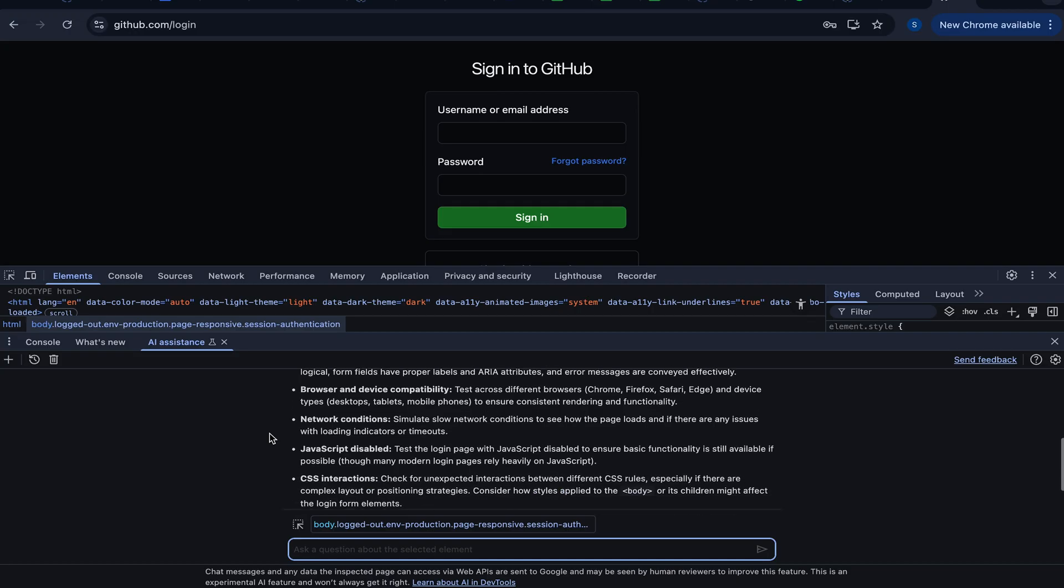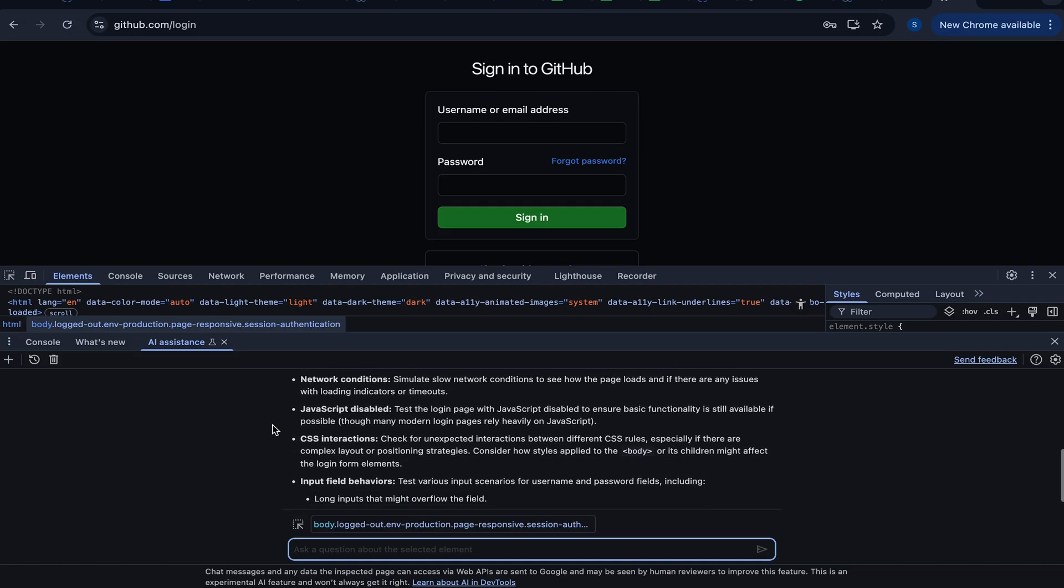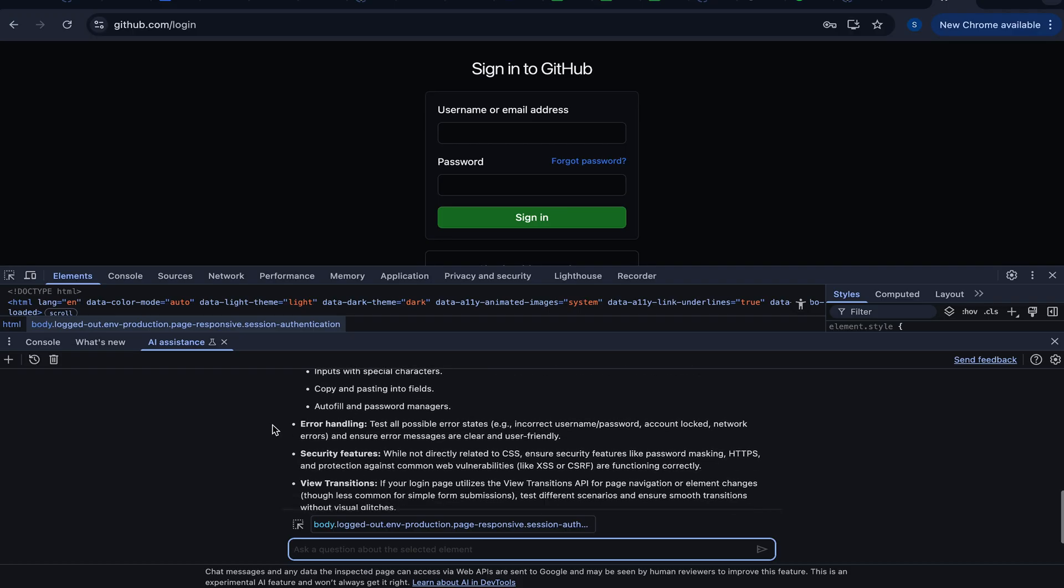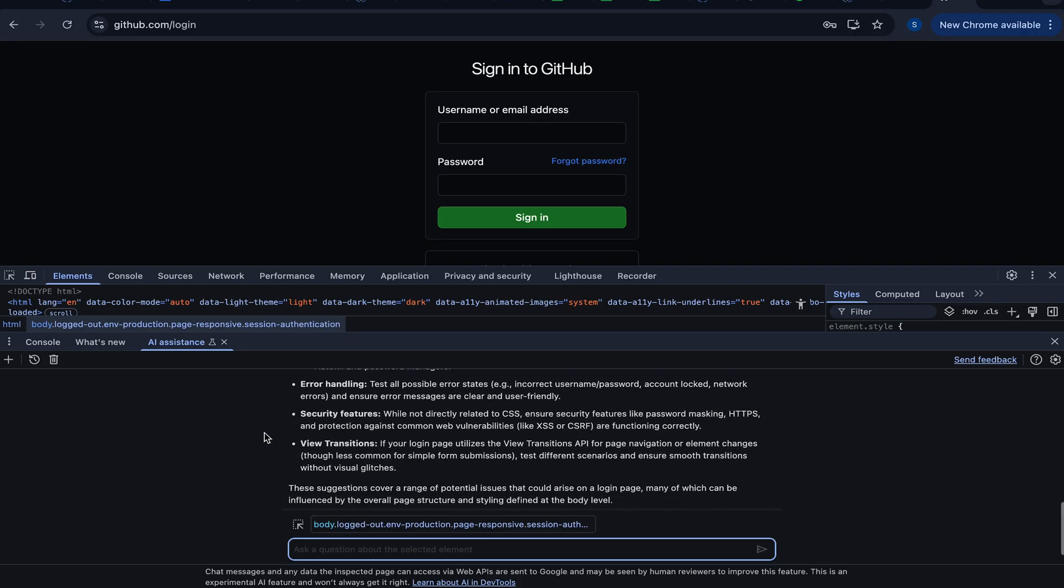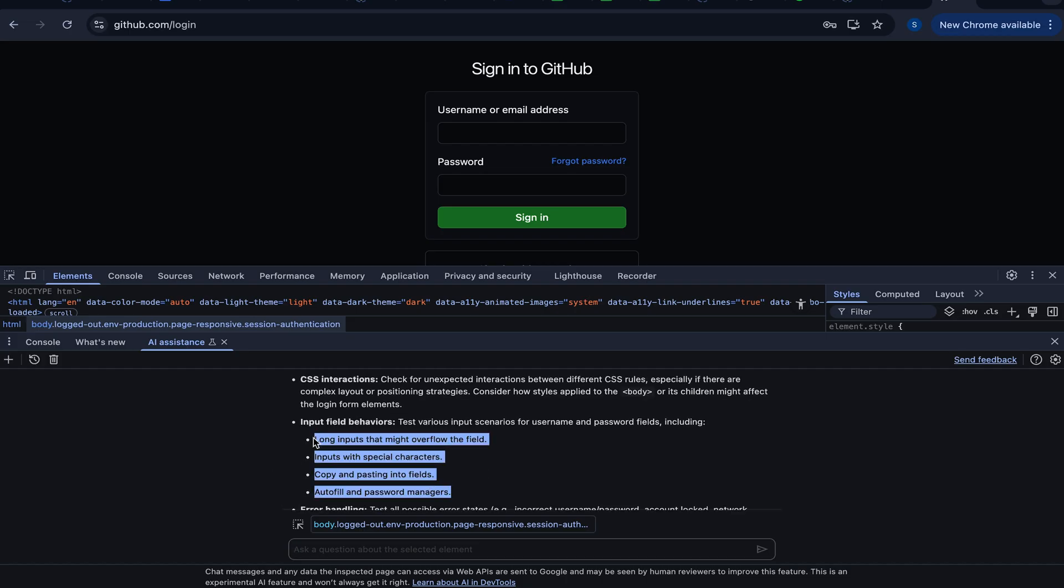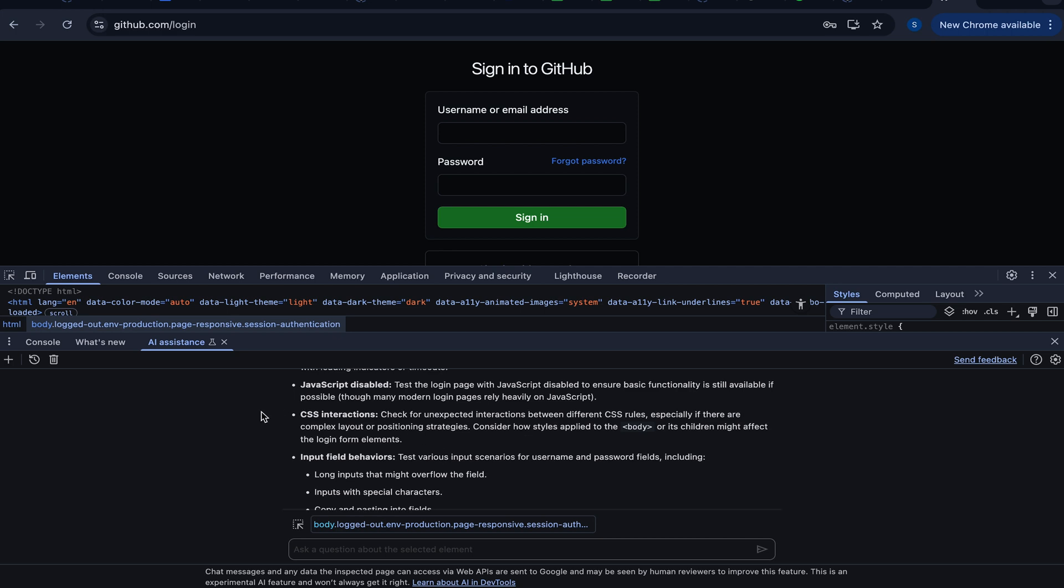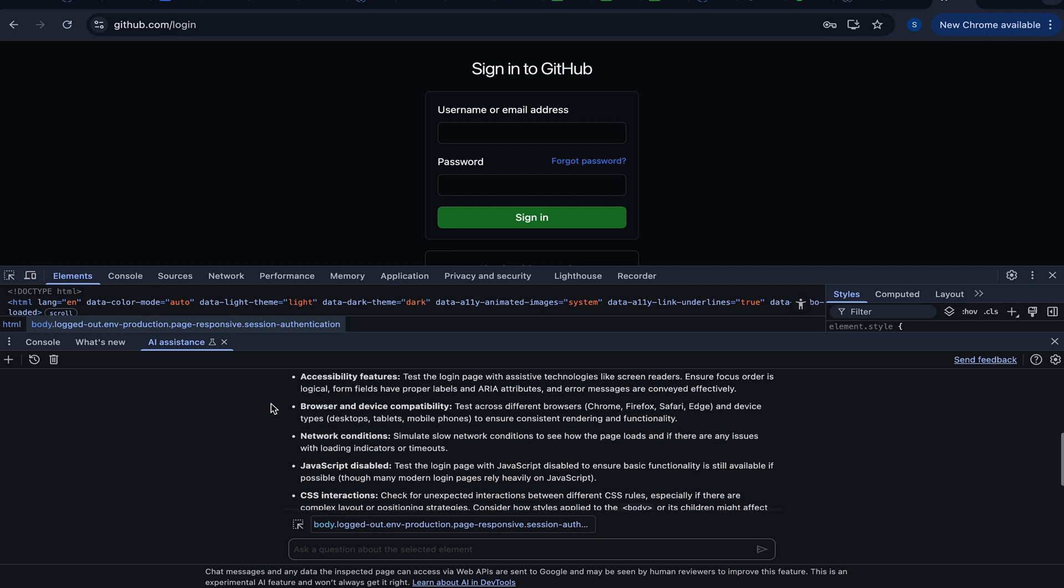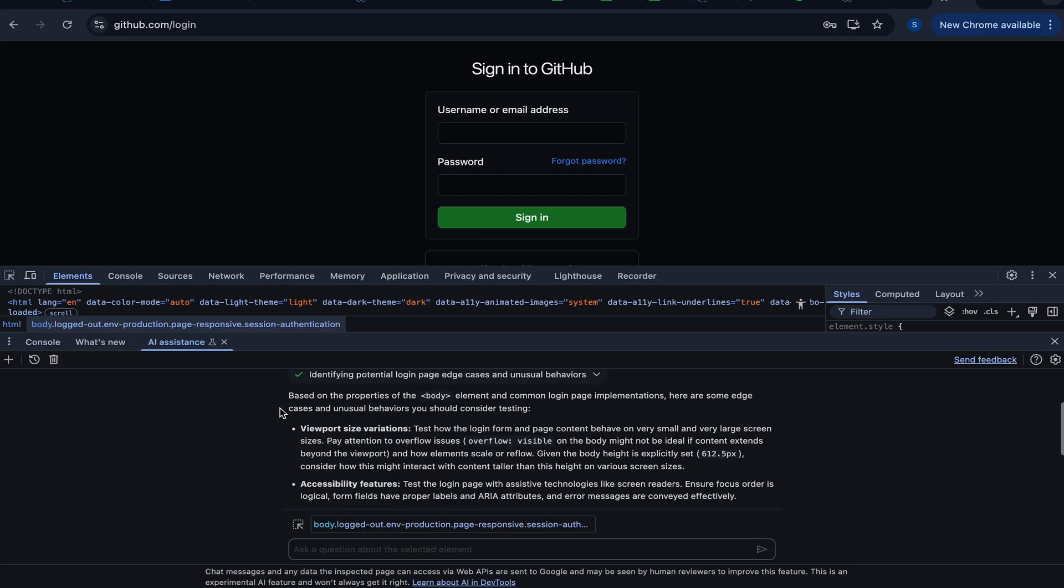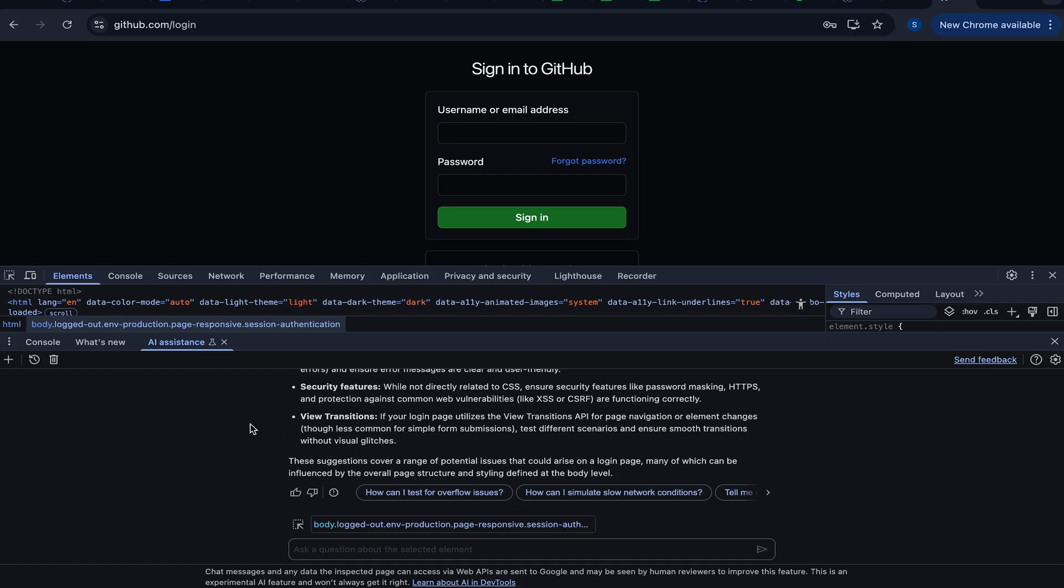Network conditions. JavaScript disabled. There are quite a few others: error handling security features, view transparency, input field validations. These are the most common ones that people usually get to know, but you've never even thought about CSS interactions, JavaScript disabled, network conditions, etc. These are not as important as what users will usually do, such as long inputs, copy-pasting fields, autofill and password managers, etc. But we've got the list. Amazing.